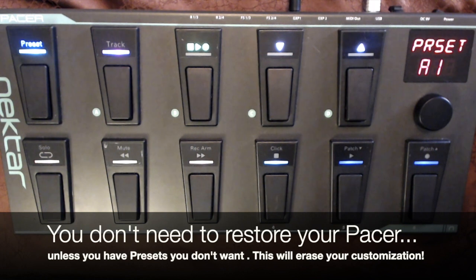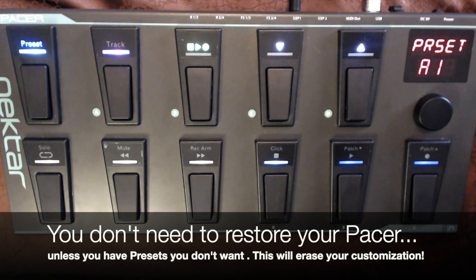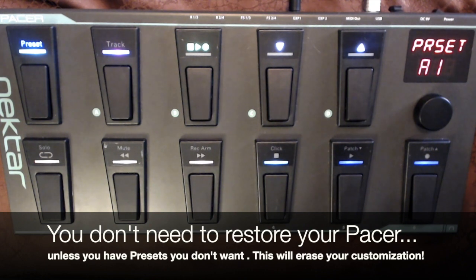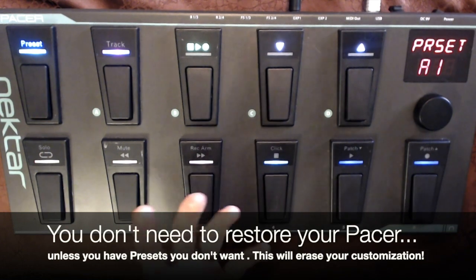So the first thing that I want to do is to restore everything back to its factory presets. This isn't something that you need to do necessarily yourself, but it's something that I'm going to do to show you how this would work.